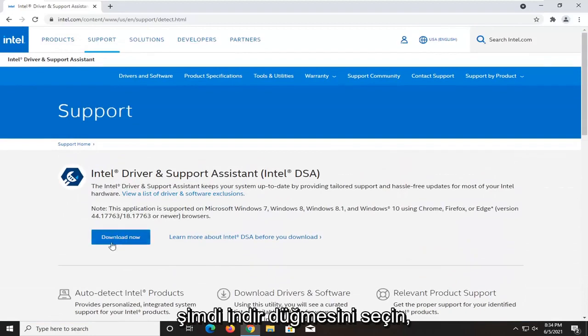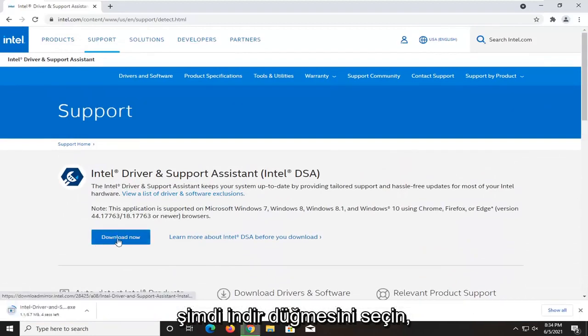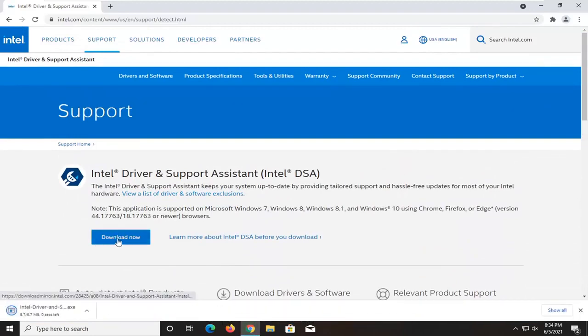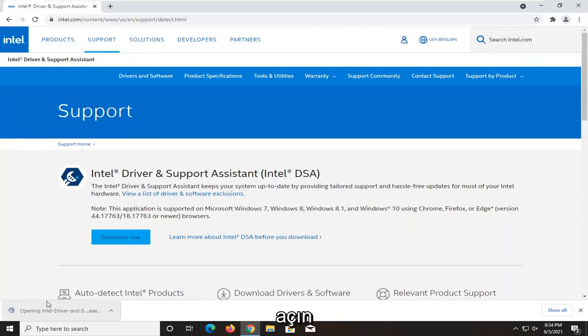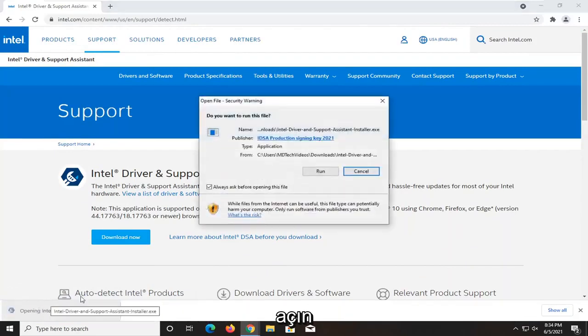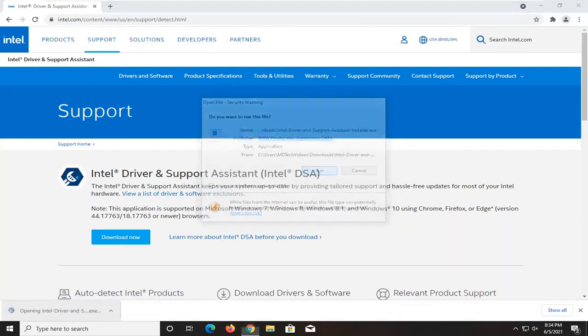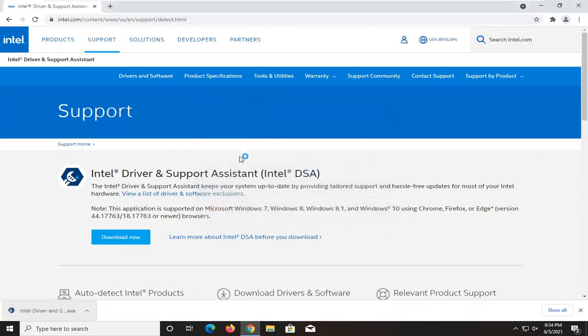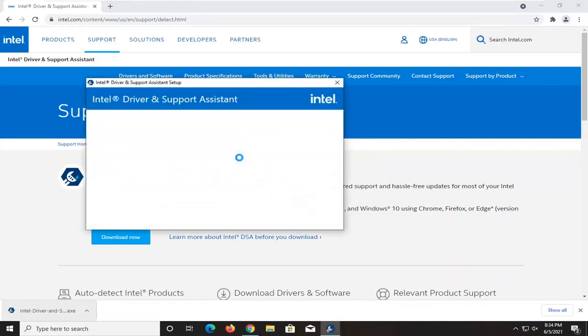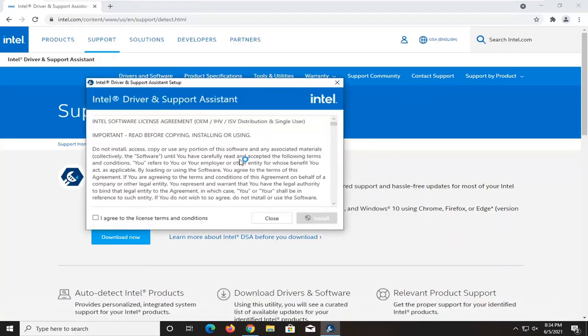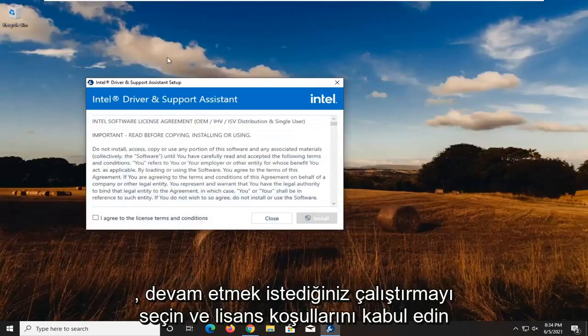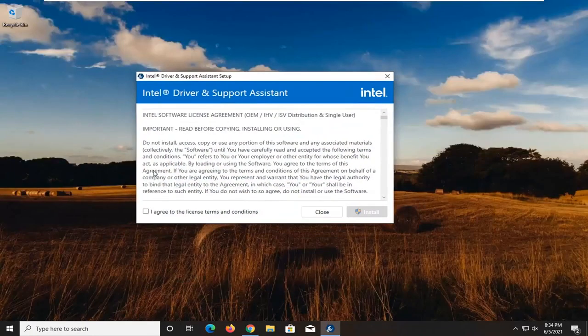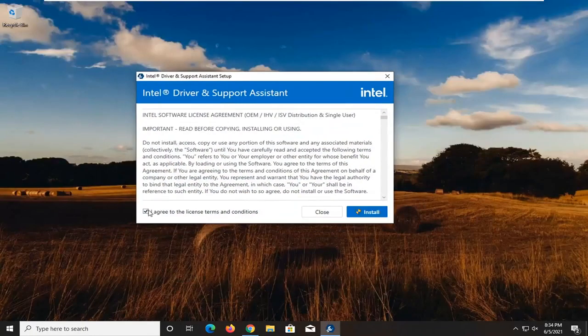Select the download now button. Once it's done downloading, go ahead and open it up. Select run. You want to agree to the license terms and then select install.